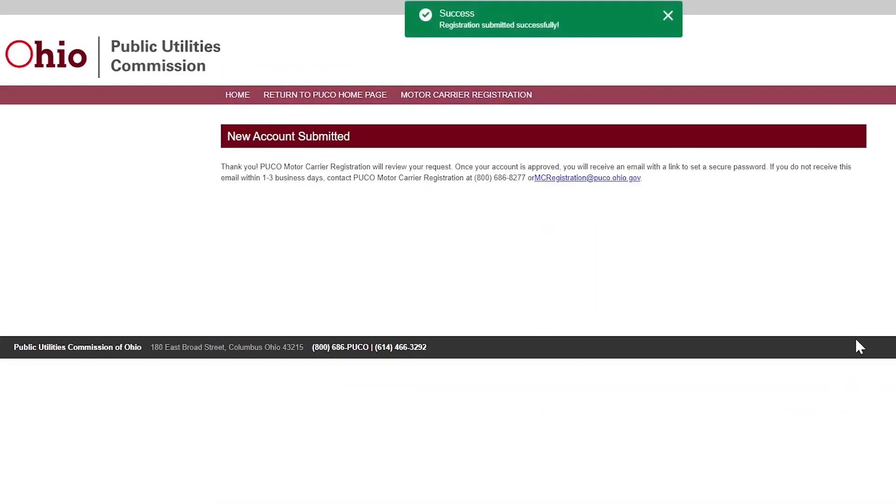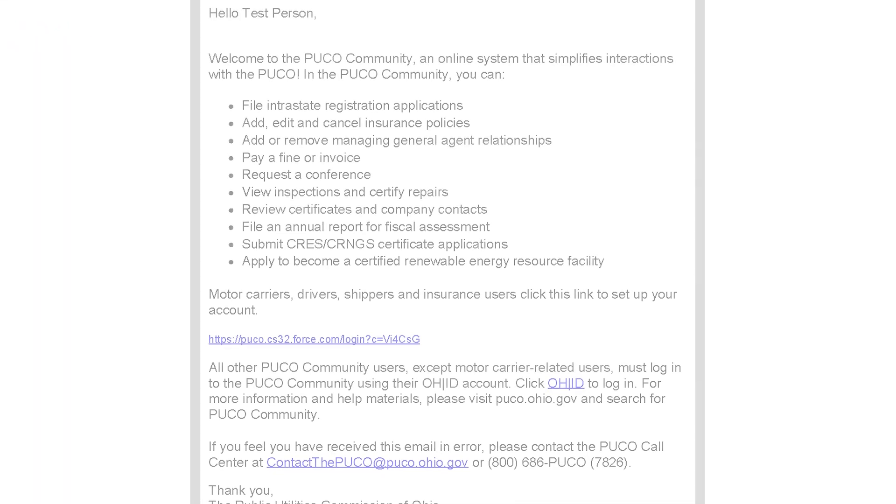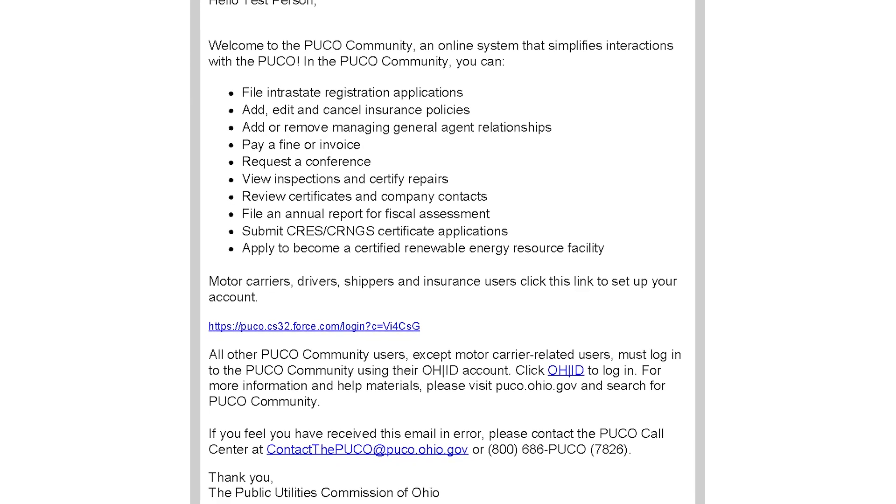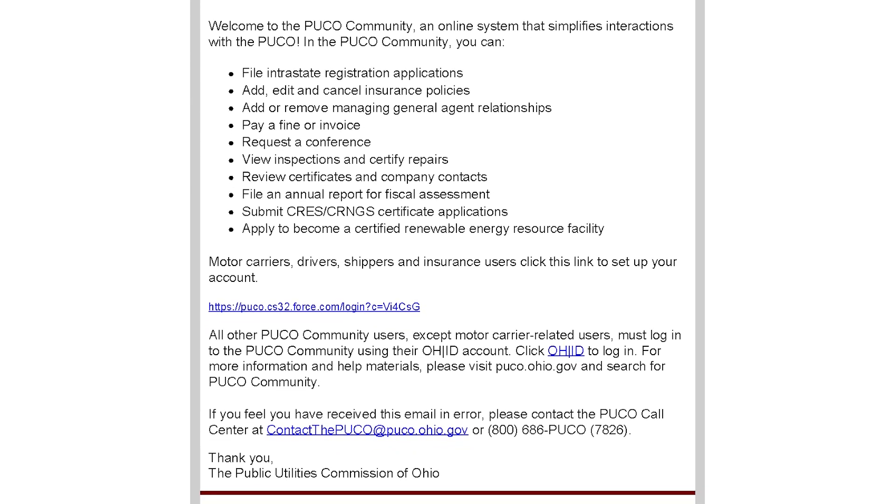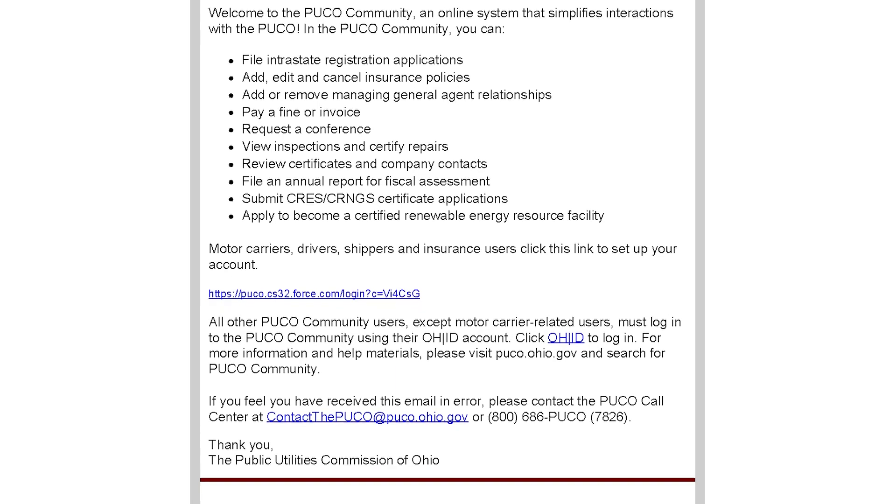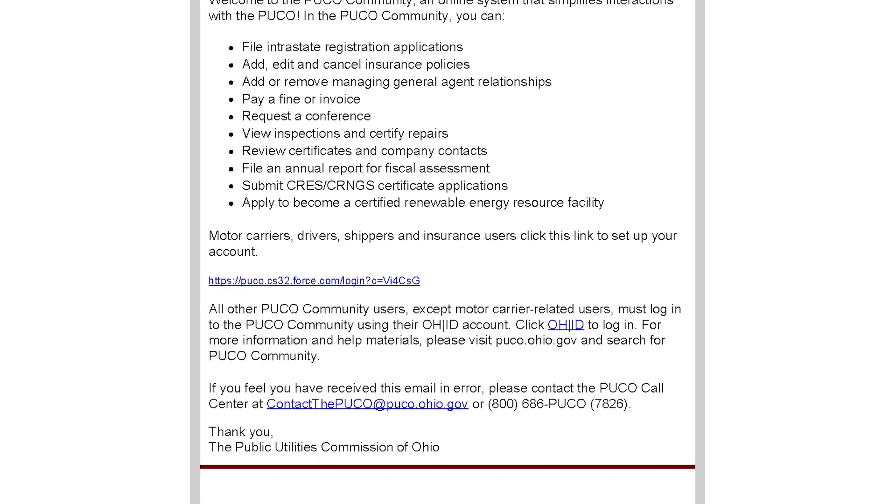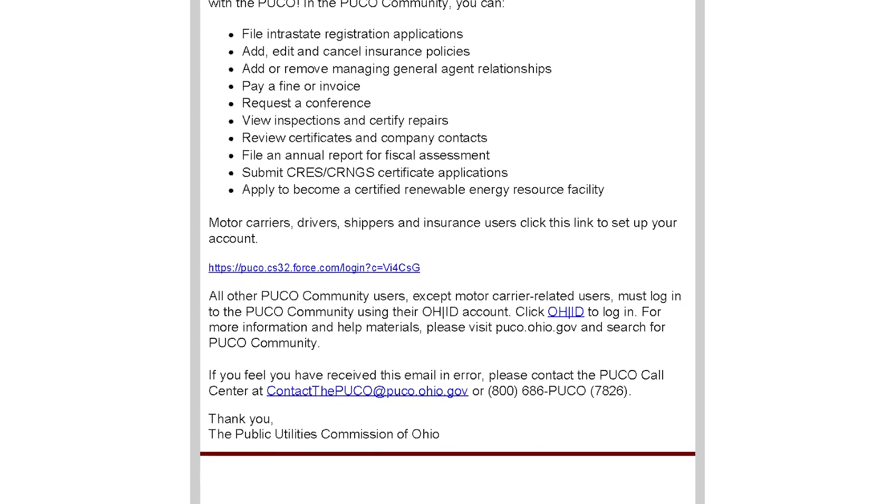You will receive a confirmation message. Once your account is approved, you will receive an email with a link to set your secure password within one to three business days. The email will come from noreply at puc.state.oh.us. Please check your junk, spam, or clutter folders.